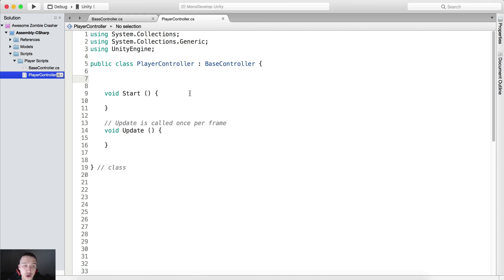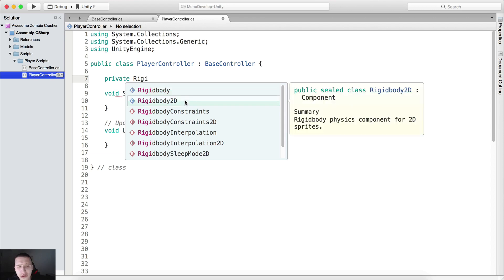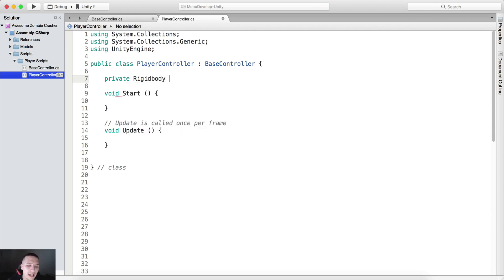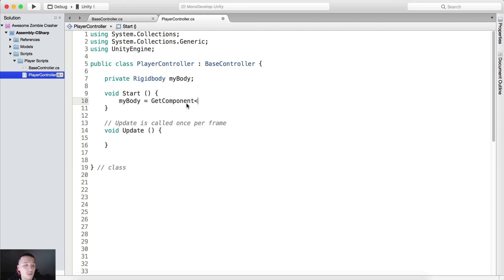Moving forward in the PlayerController, we need to create a private Rigidbody — not 2D. Anything you see that has 2D is a no-touchy because this is a 3D game. So we have a Rigidbody which I'm going to call myBody. Inside of the Awake function — I prefer Awake because it is called first — we are going to call GetComponent to get the Rigidbody component, and we have a reference to it.